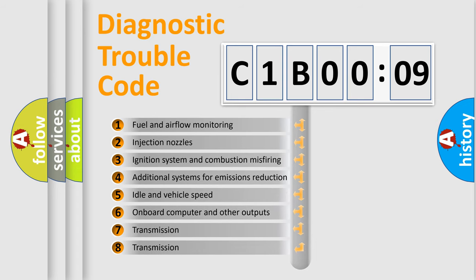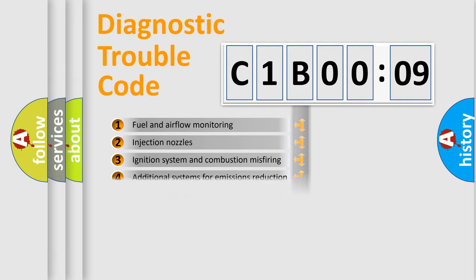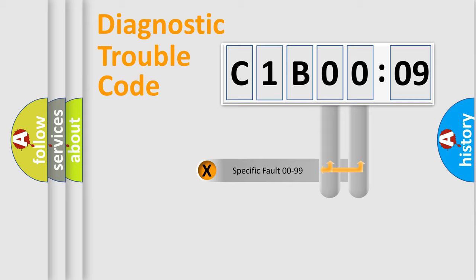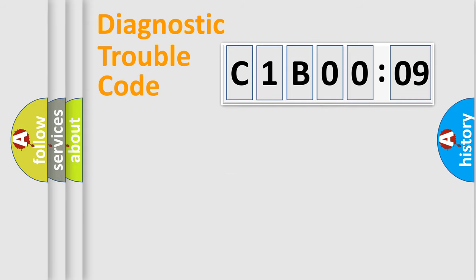The third character specifies a subset of errors. The distribution shown is valid only for the standardized DTC code. Only the last two characters define the specific fault of the group.